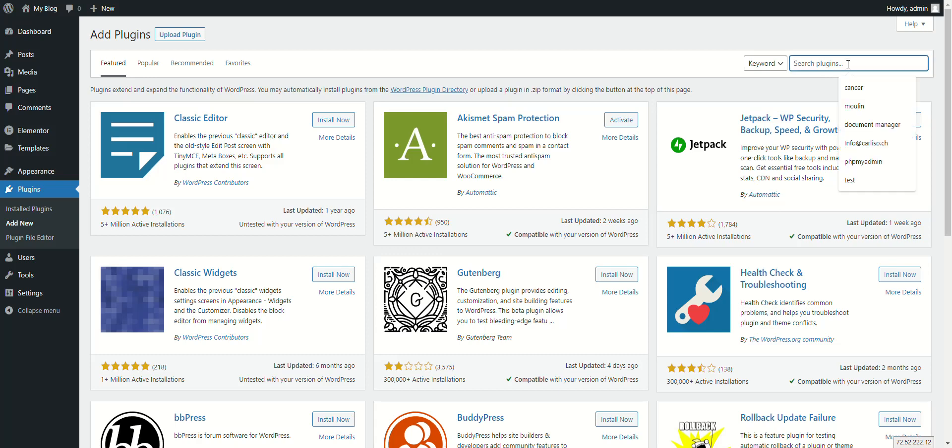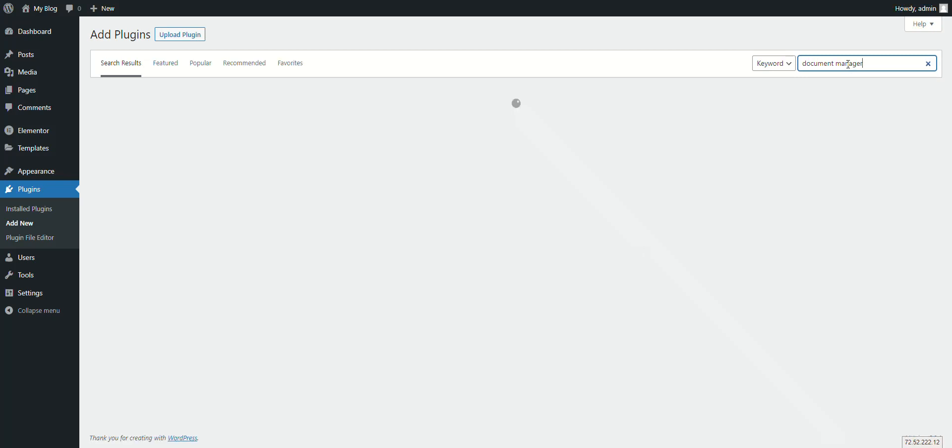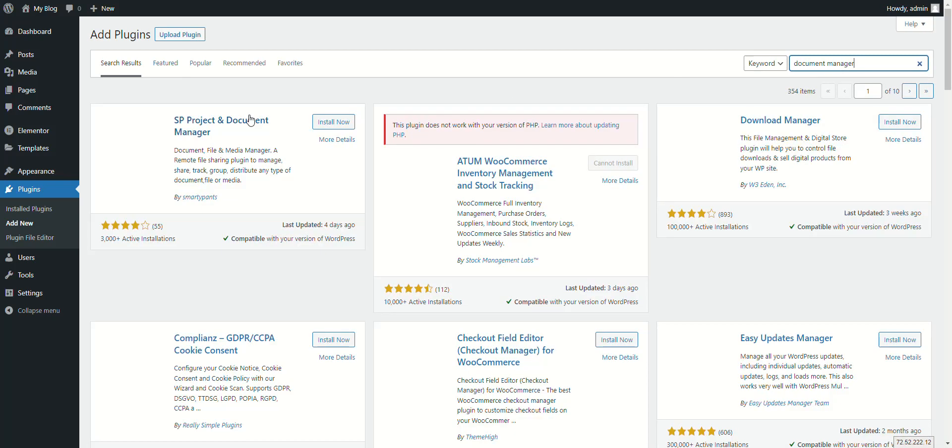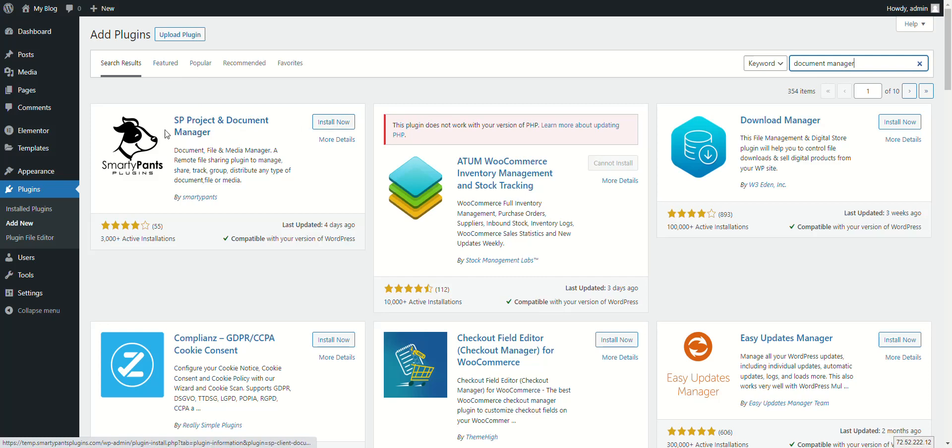Smarty Document Manager is an advanced file manager. To get started with our plugin, just search for document manager in the WordPress repository and we should come up, usually first, and click install.